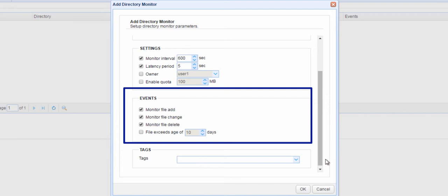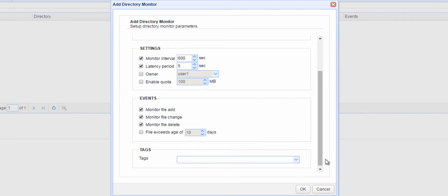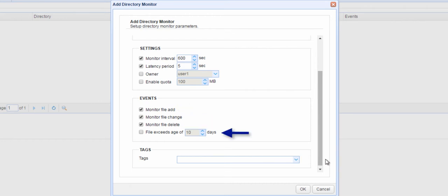For example, you can use a directory monitor to detect when a file has been added, a file has changed, a file has been deleted, or a file's age has exceeded a specified number of days. Once you've selected the events you want detected, click OK.